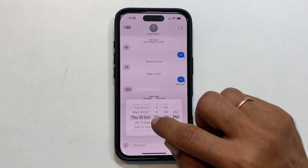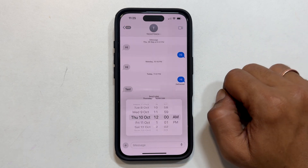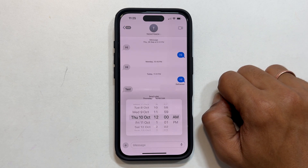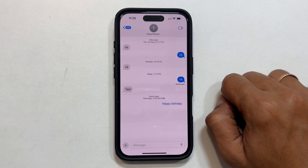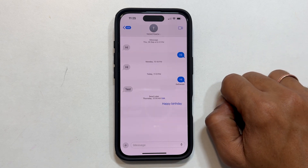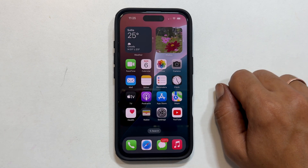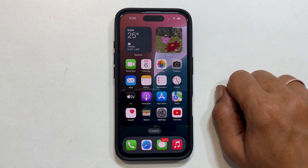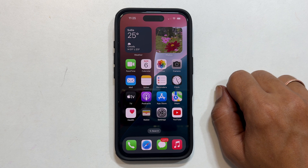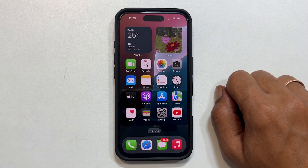And that's it. It is super simple to schedule text on your iPhone 16 with iOS 18. If you found this video helpful, please give it a thumbs up and subscribe to the channel for more iPhone tips and tricks. Thanks for watching!